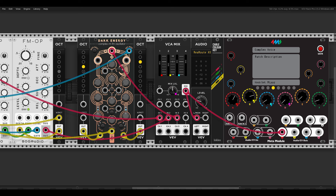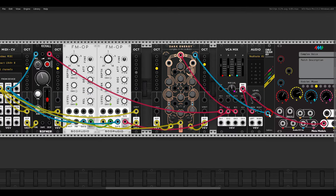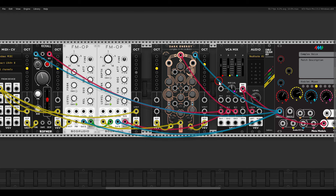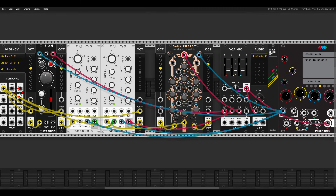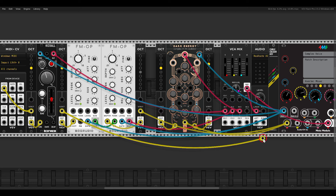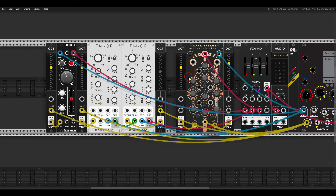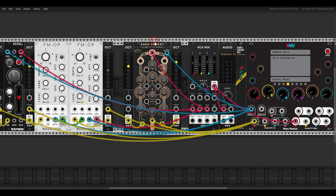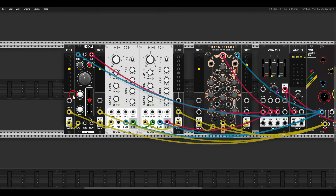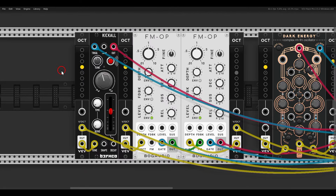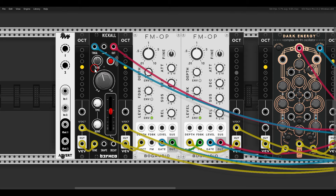Instead of the MIDI module we'll now use the Meta module. Gate 1 will be the gate input on the hardware module, routed to the trigger and gate inputs on our oscillators. For pitch, input 1 will carry volt-per-octave, so when we connect sequences to input 1 on the hardware module they go to all layers. We no longer need the MIDI module. We'll also set up modulation inputs for decay and shape on Kick All.